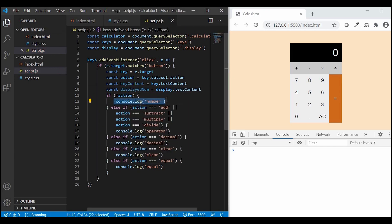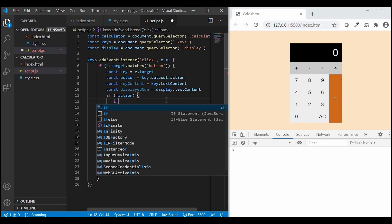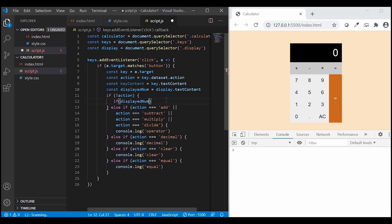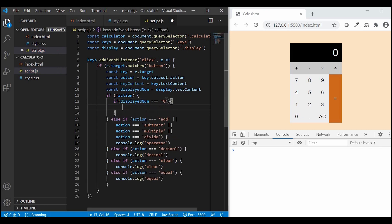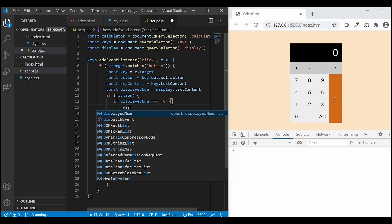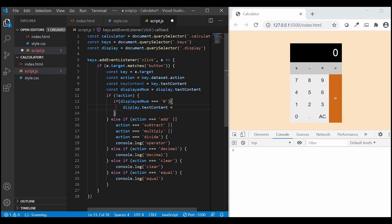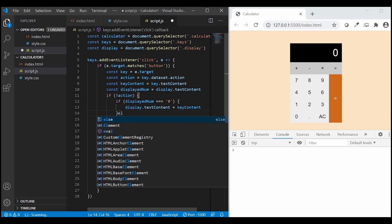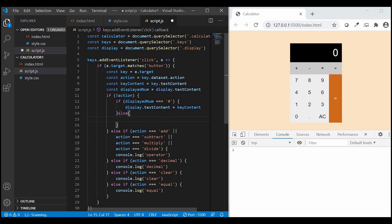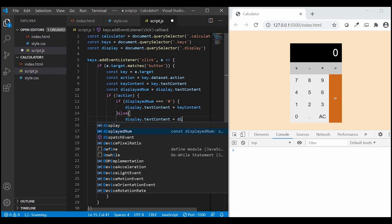Now, if the calculator shows zero, we want to replace the calculator's display with the clicked key, so display.textContent equals keyContent. And if it shows a non-zero number, we want to append the clicked key to the displayed number, so it becomes displayedNumber plus keyContent.